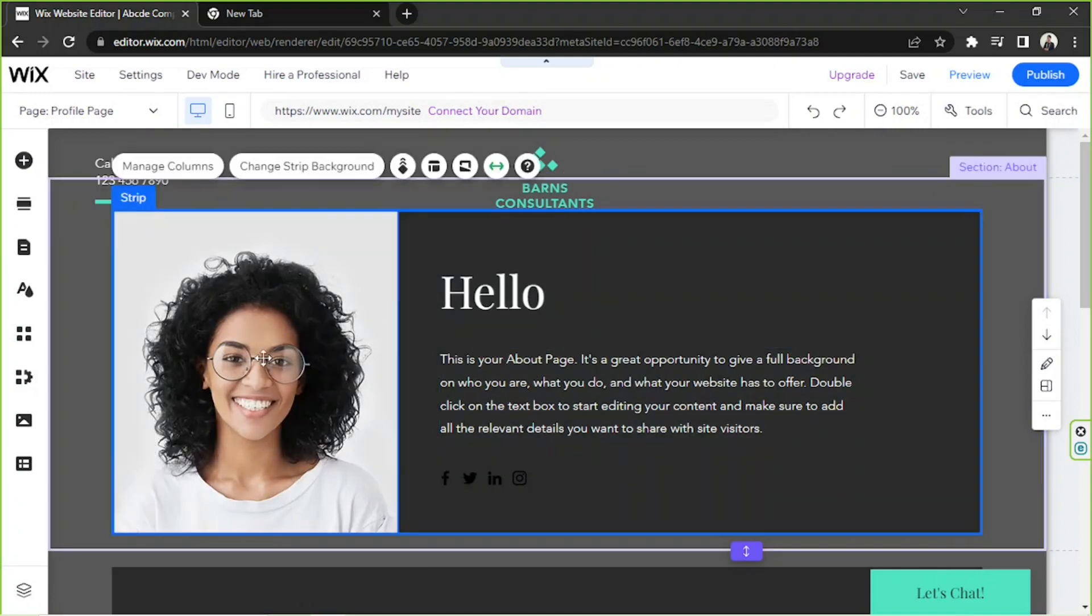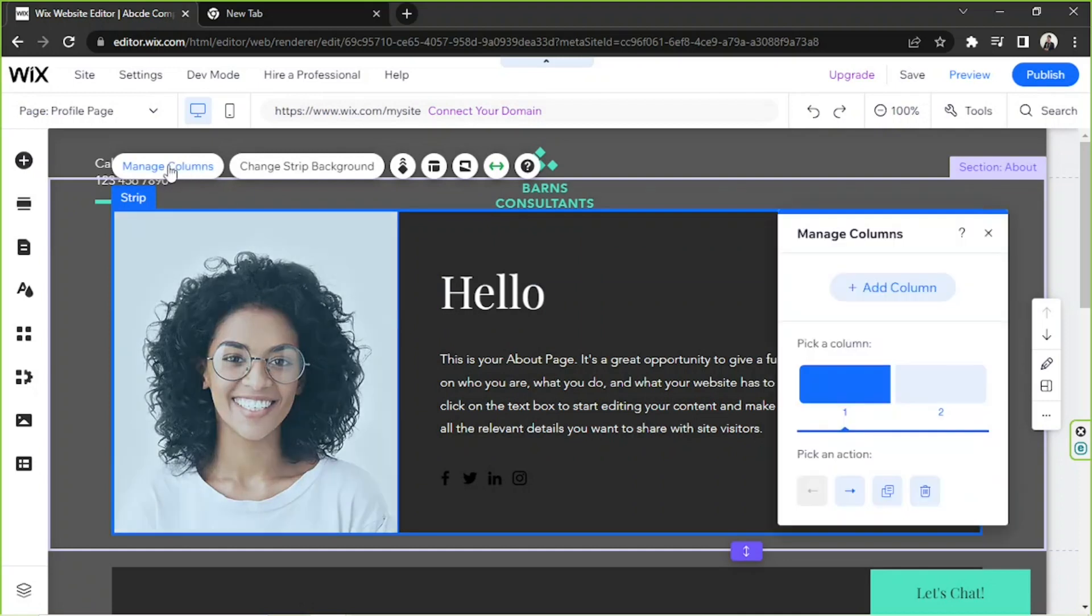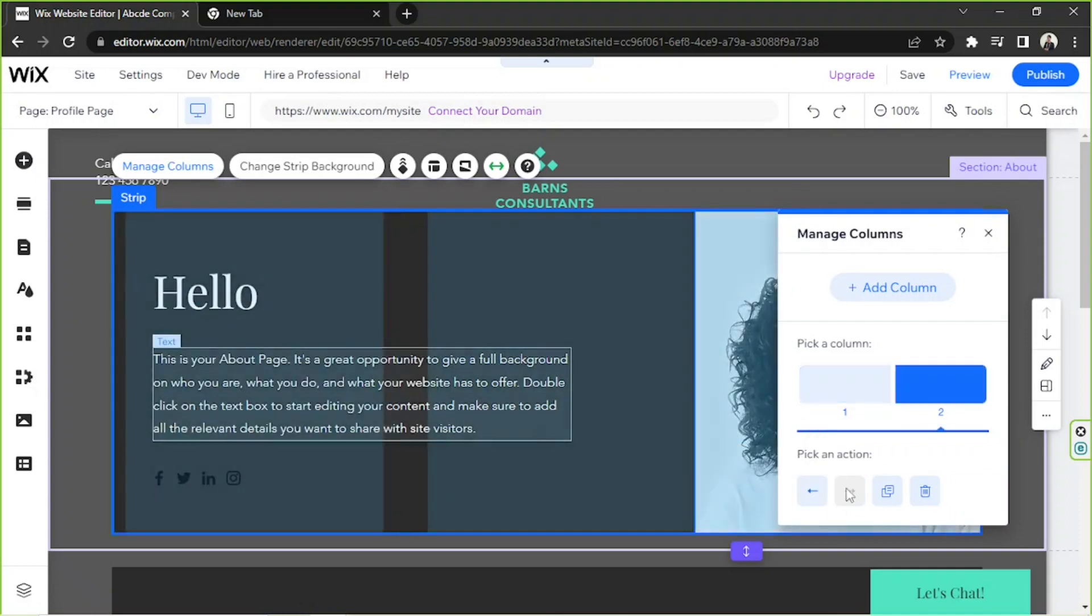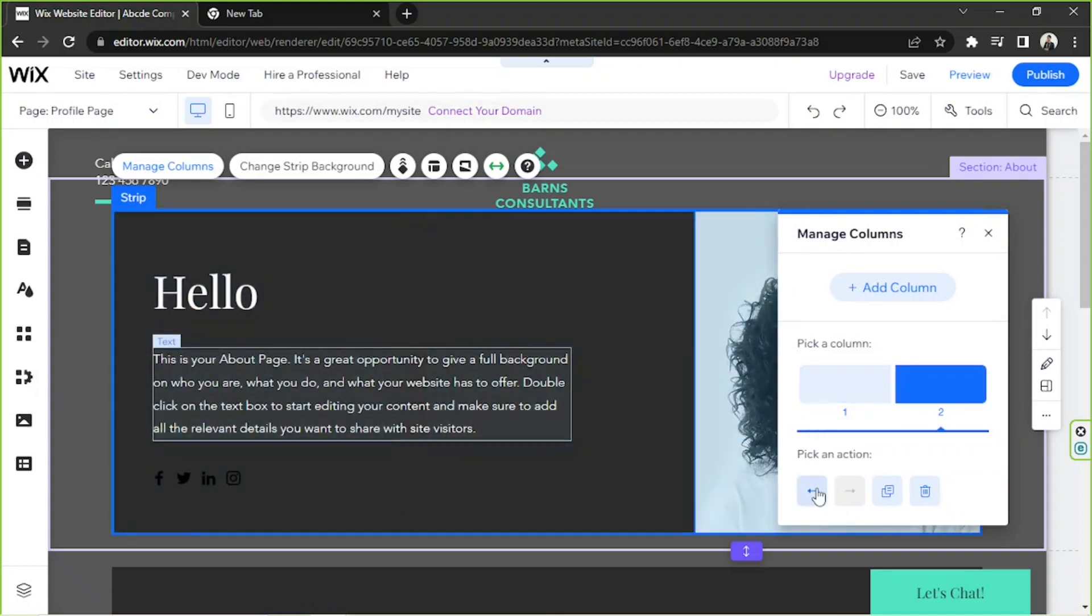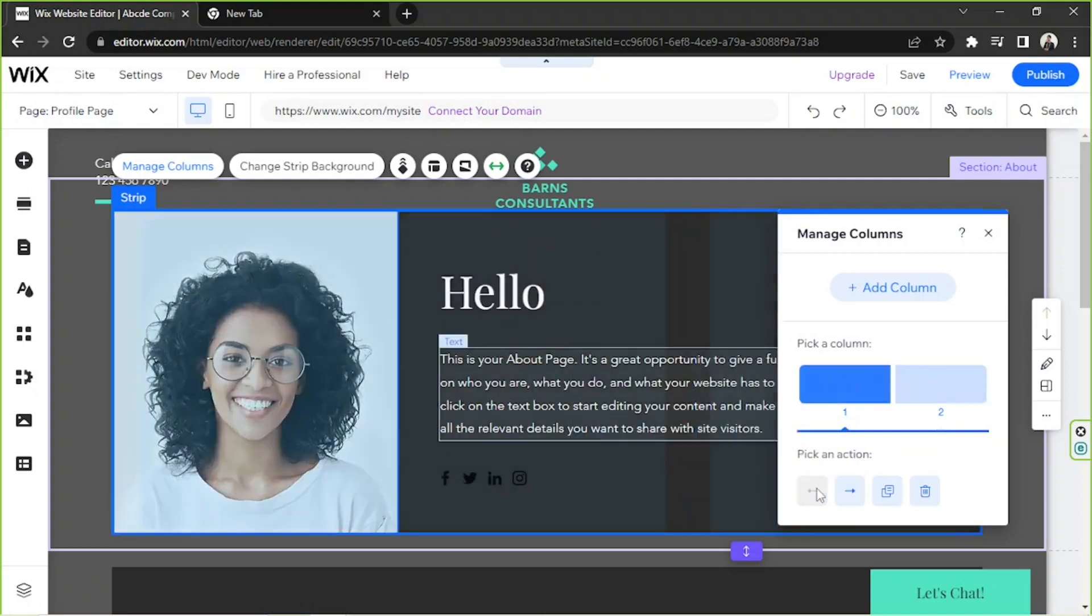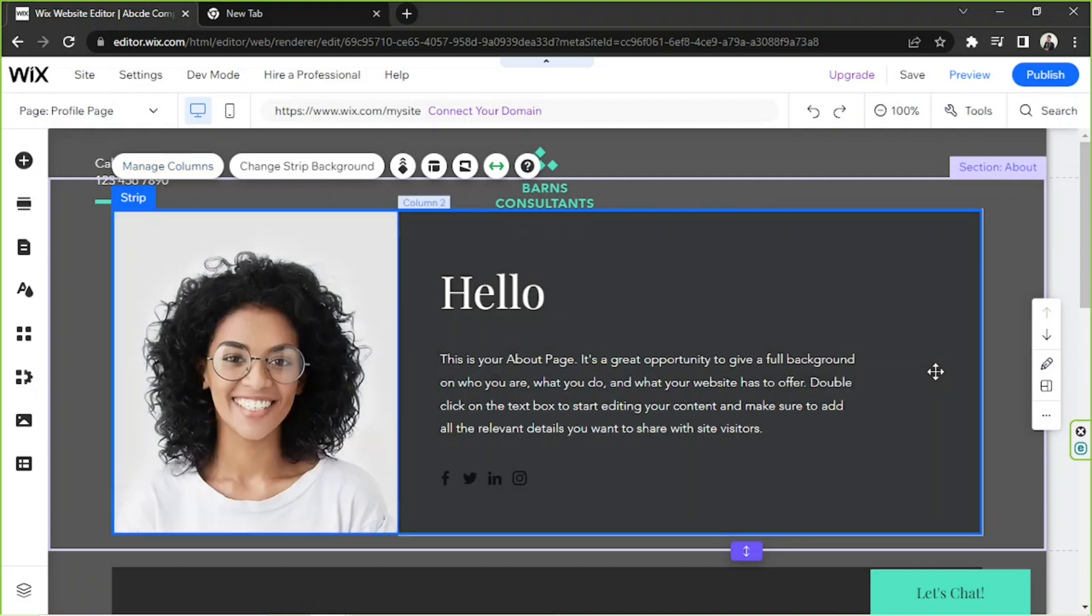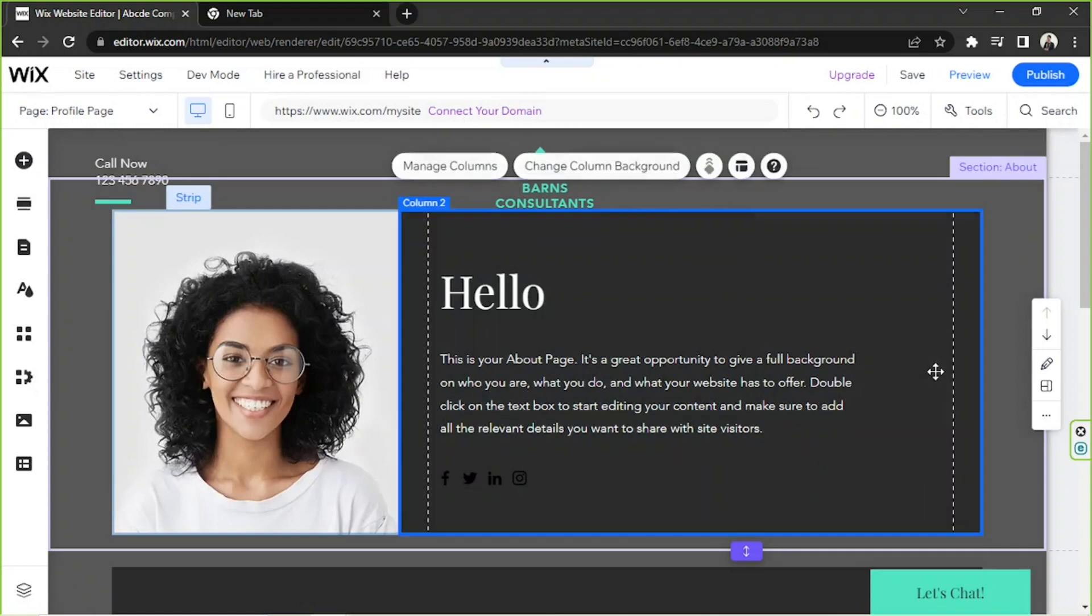To position your photo to the right, click on it, then click on manage columns, and then click on the move right button. If you want to move it to the right, you can move it back to the left if you're okay with the previous position of your photo. If you like, you can also add another column by clicking on add column.